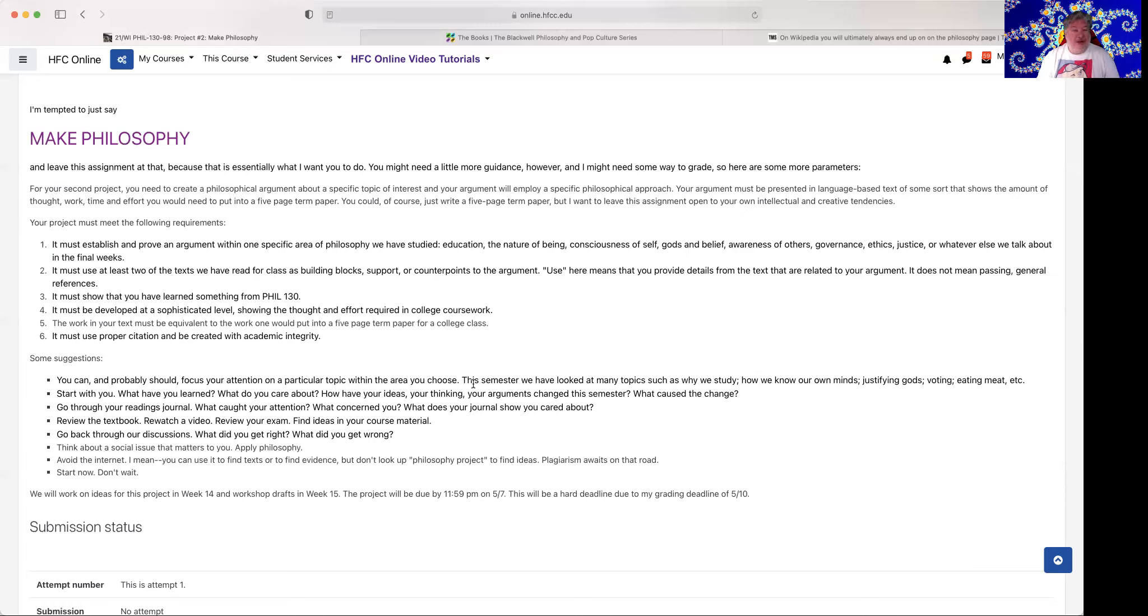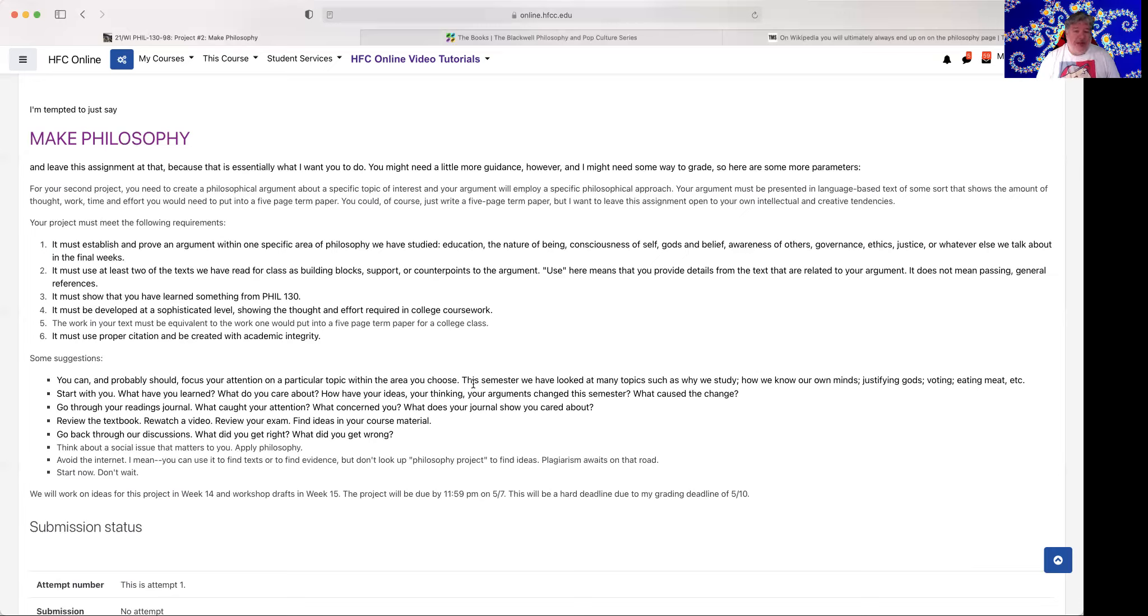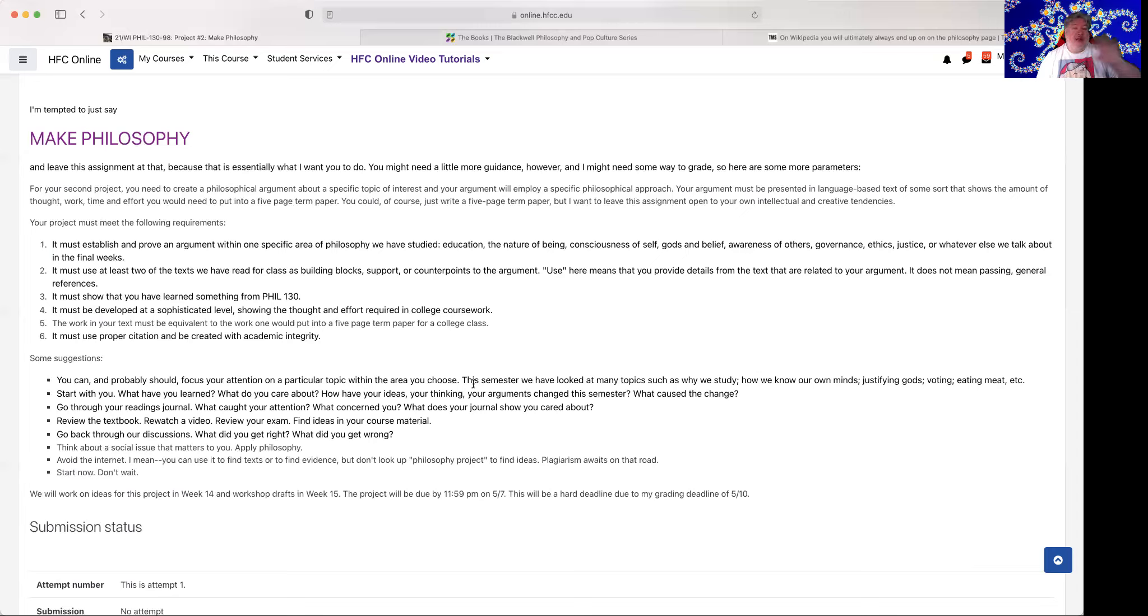Here's a really strong recommendation. Avoid the internet. I mean, don't avoid it because we can't avoid it, but don't go there as a source for your thinking. You can use it to find text or evidence, but don't go look up philosophy project to find ideas. That's the road to plagiarism. If you decide you want to write about the Avengers movie, and you want to use philosophy, and you go look it up on the internet, you're going to find lots of stuff out there doing philosophy and the Avengers. And if you go and take those ideas and try to form them as your own, that's plagiarism.